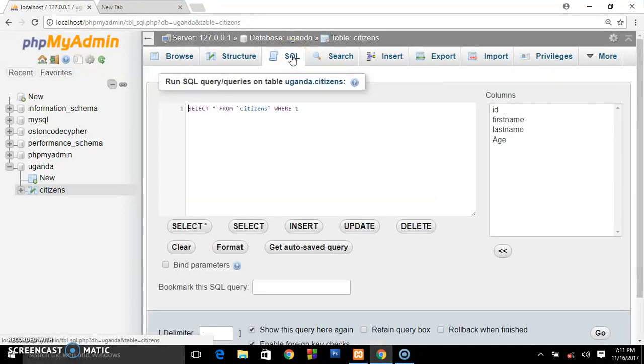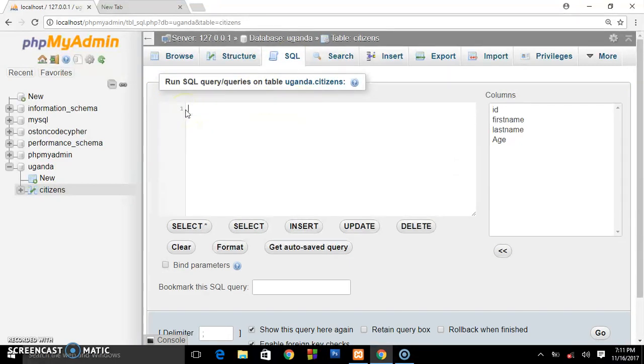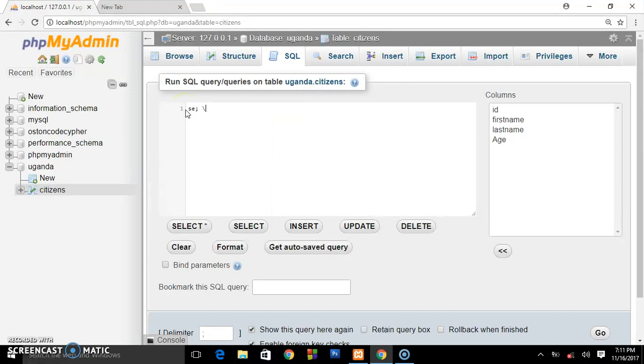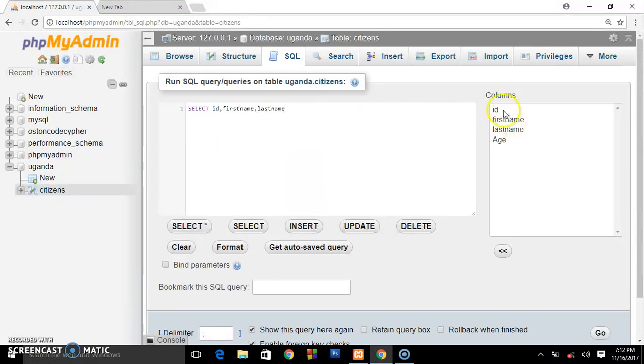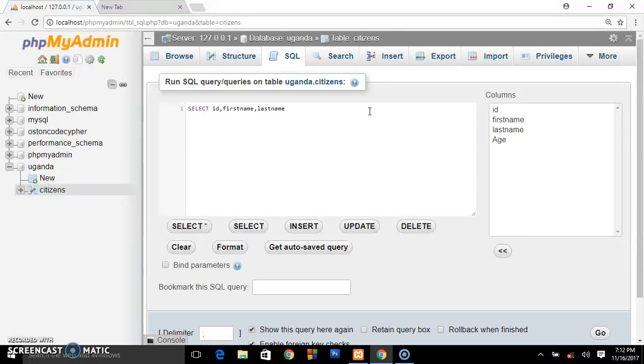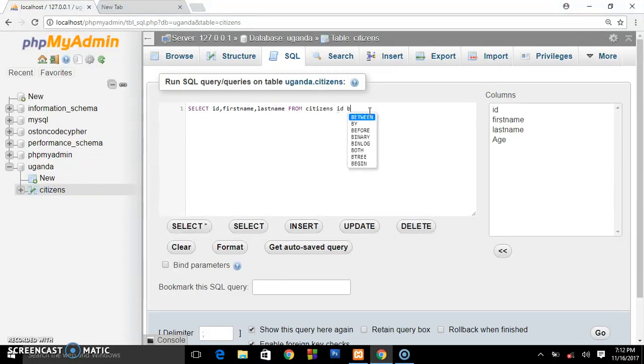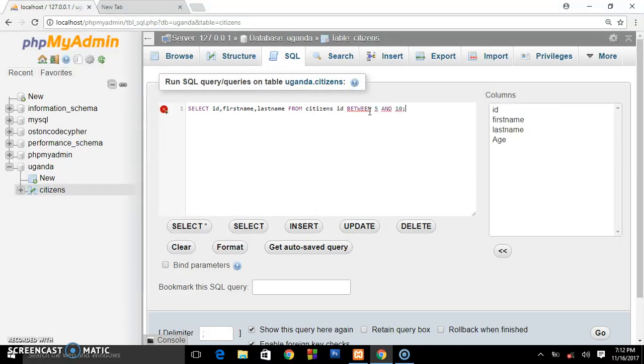And you write SELECT, select ID, so select ID comma first name comma last name. So these are the users we want. Select ID, first name, last name, and you say FROM citizens, and the ID BETWEEN, say five and ten. So you see how simple it is.